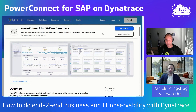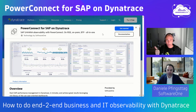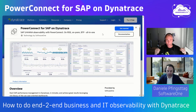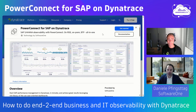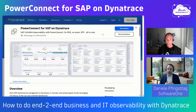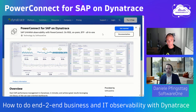Daniel, thank you so much for being here. Please quickly explain what is PowerConnect, why and what type of data goes into Dynatrace, and what are the use cases that you really enable by bringing this data into Dynatrace versus just having it in SAP. My name is Daniel Pfingstack and I'm a pre-sales consultant at SoftwareOne for PowerConnect.